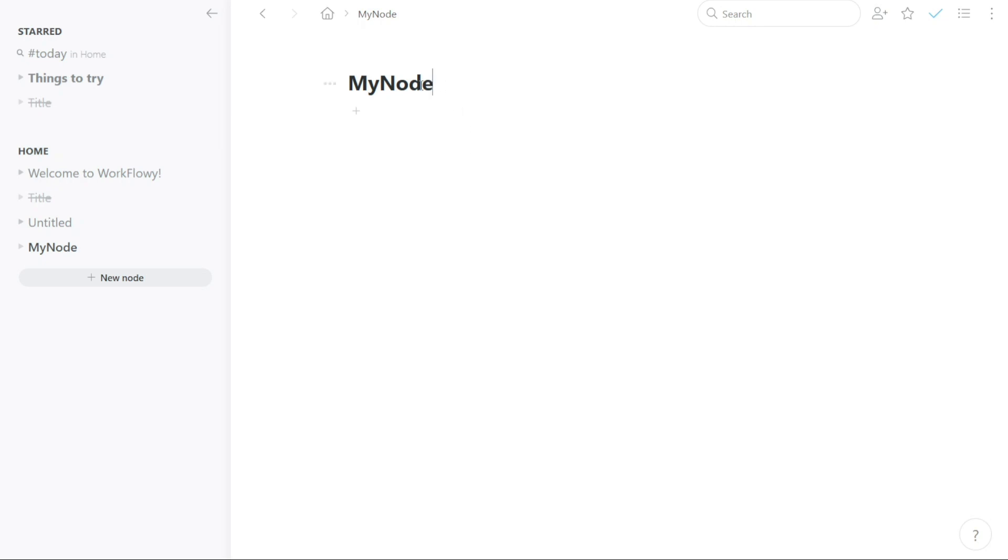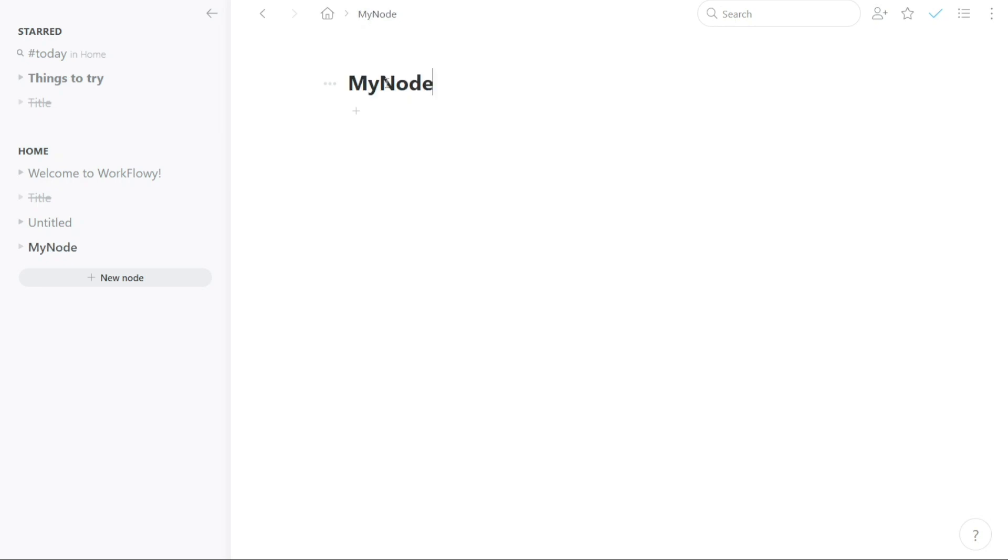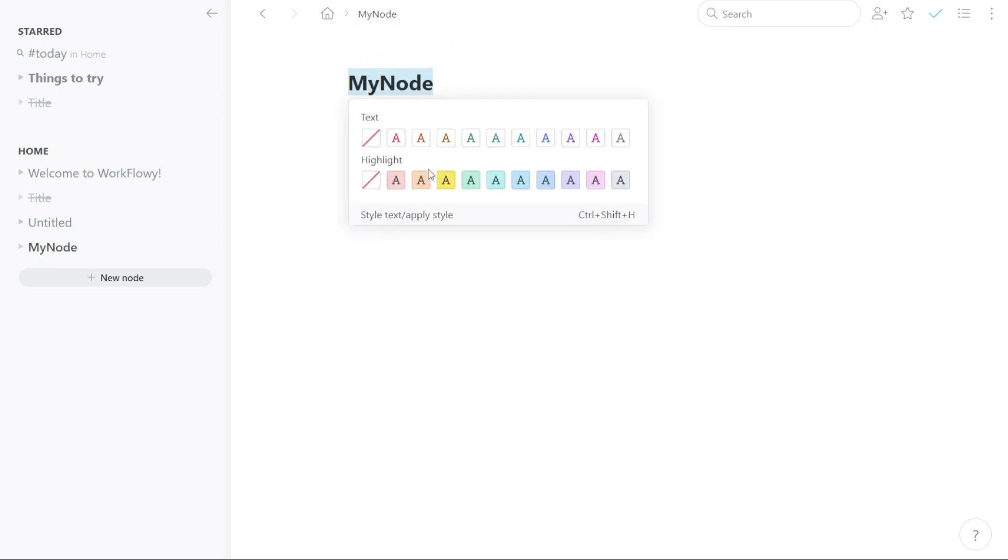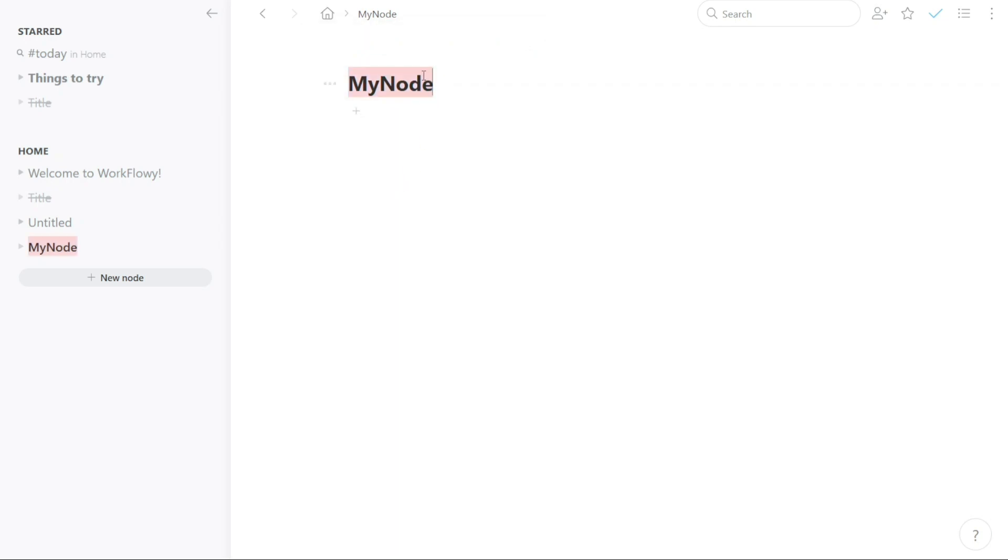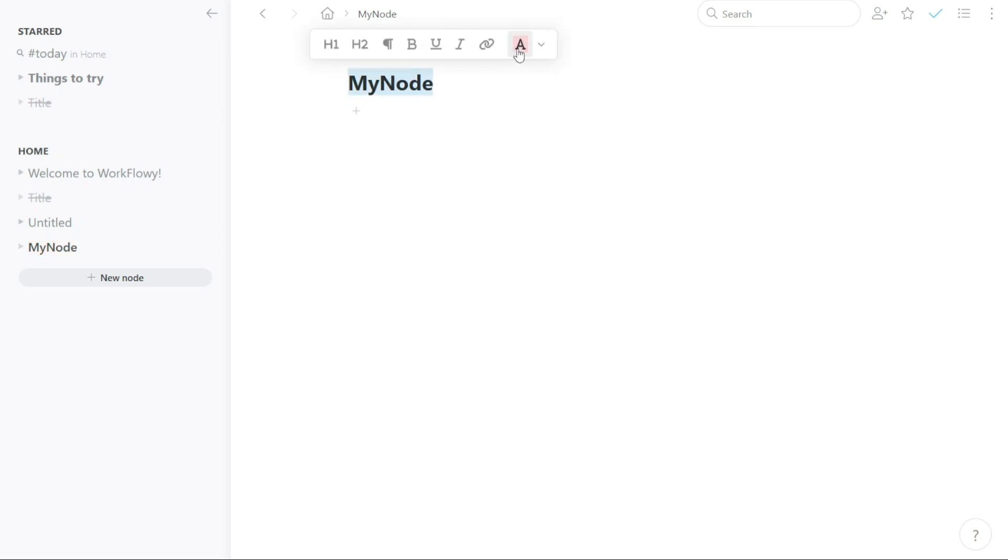Once you have created a new node in Workflowy, the next step is to give it a title. After entering the title, you can customize it by changing its color, making it bold, italic, highlighting it, and more. Once you have customized the title, you can add content such as lists, ideas, bullets, and more. To add content, you can simply click on the plus symbol below the title or click on the space below the title.